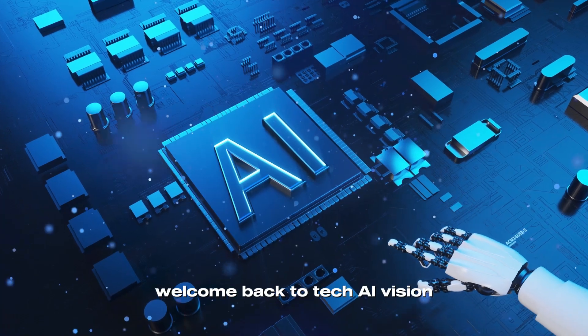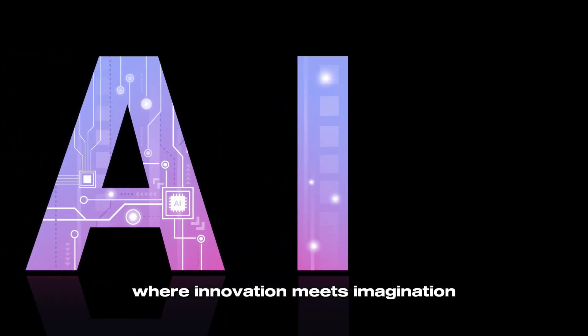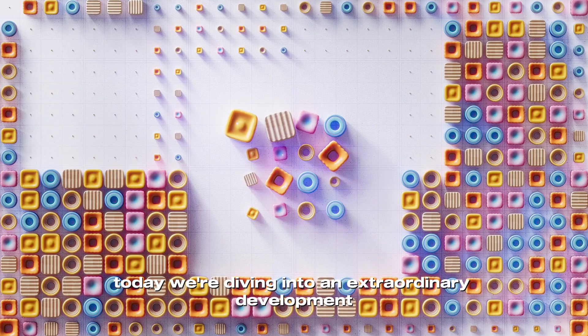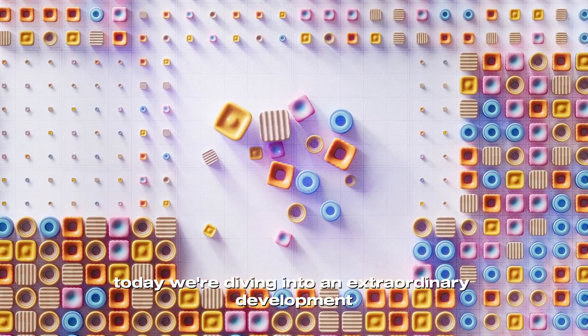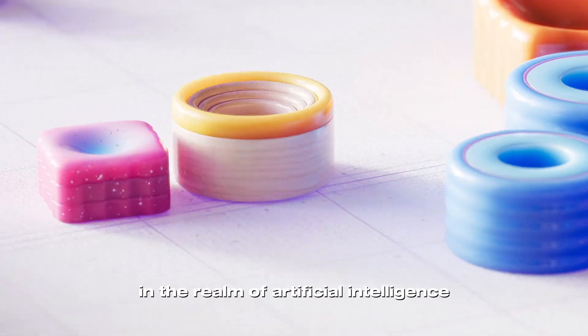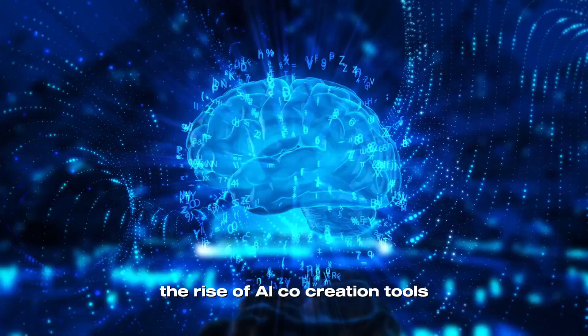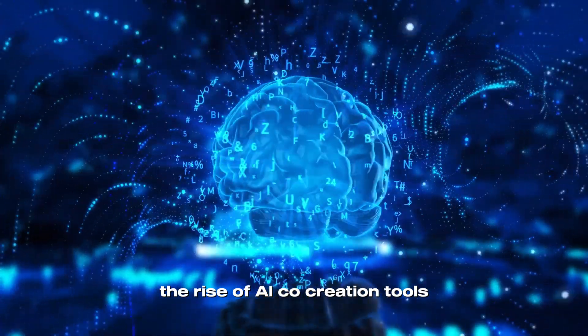Welcome back to Tech AI Vision, where innovation meets imagination. Today we're diving into an extraordinary development in the realm of artificial intelligence, the rise of AI co-creation tools.